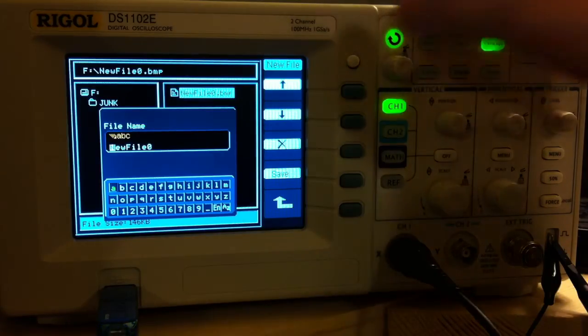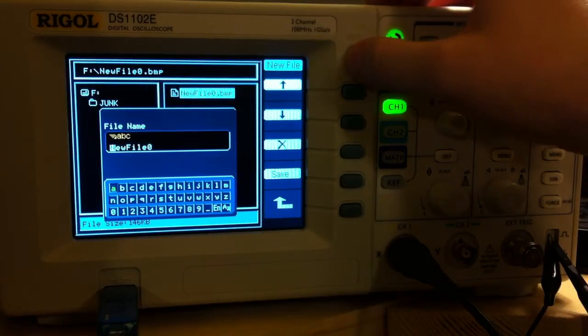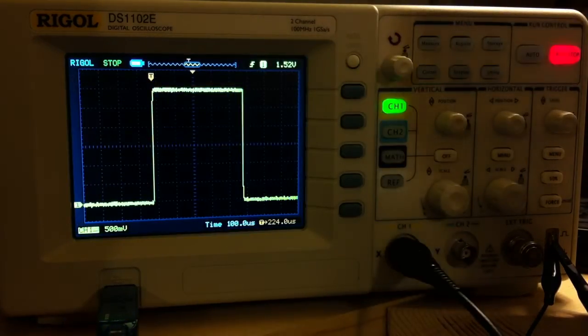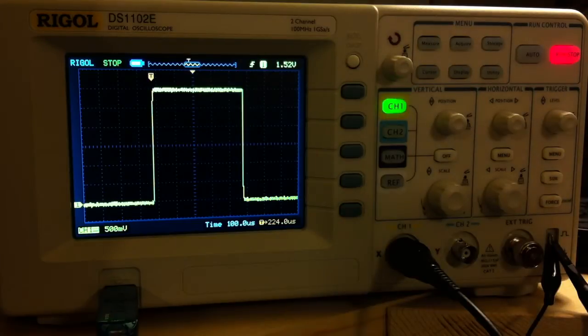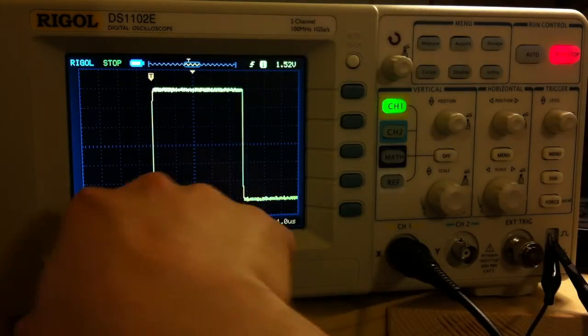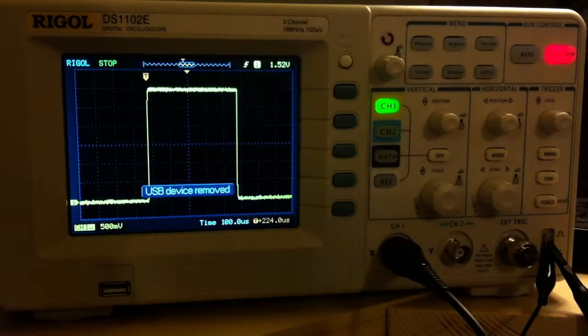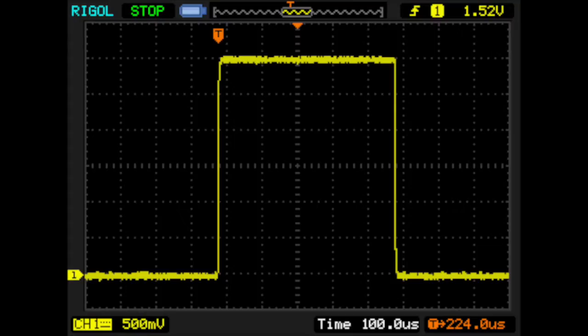Now we can eject our thumb drive and take it over to the computer. The Rigol will save these as bitmap files. You'll probably want to convert them to PNGs before posting them online.